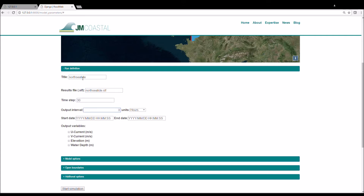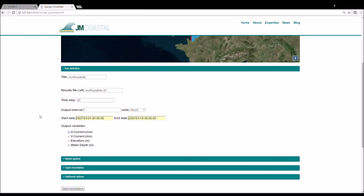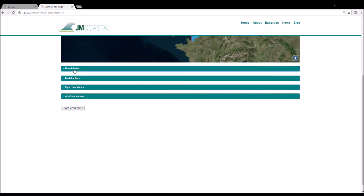You then enter a time step for your simulation in seconds. The next tab defines the time interval for writing the model output to the results file. You then enter a start date and time for your simulation and an end date and time, and then choose the variables that you would like to output to the results file. After this is complete, close the Run Definition tab.